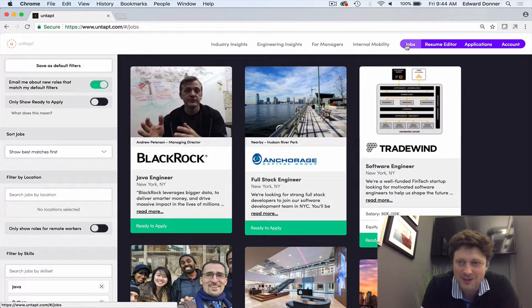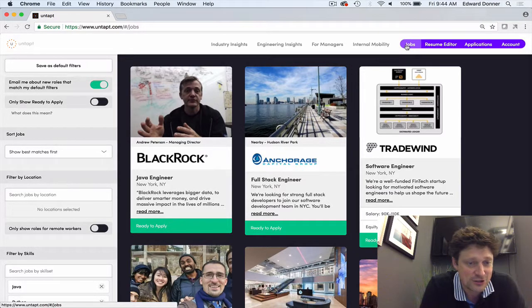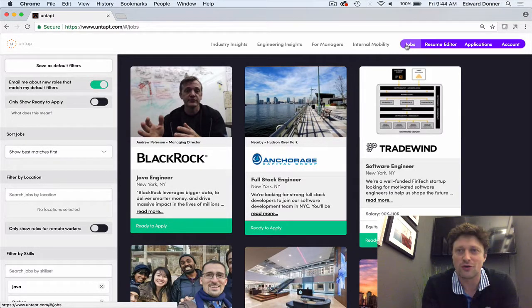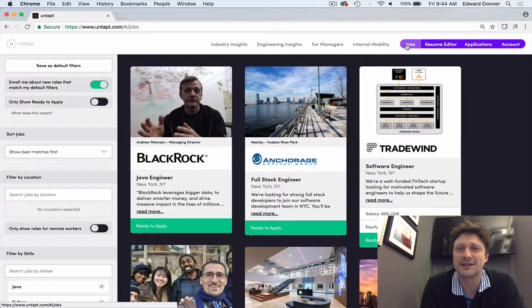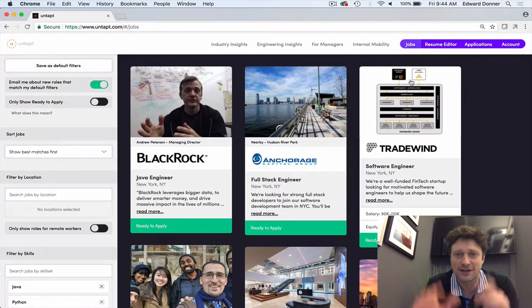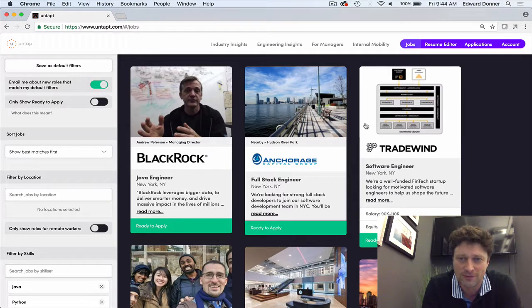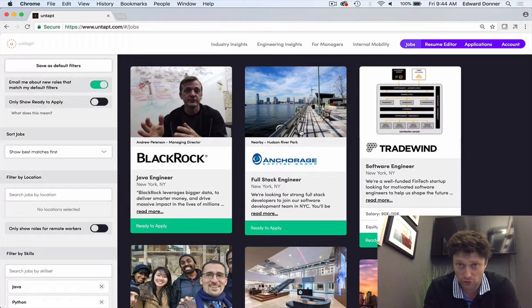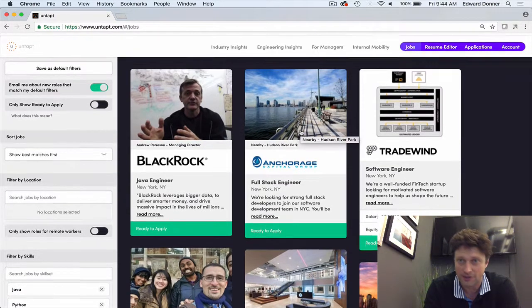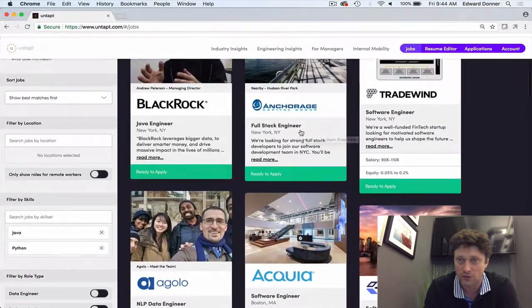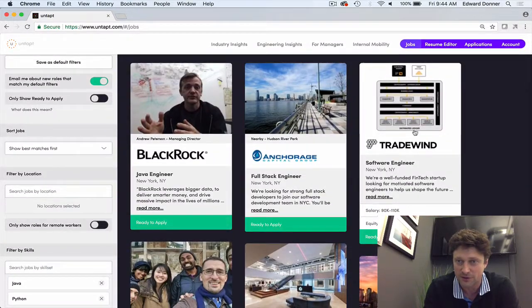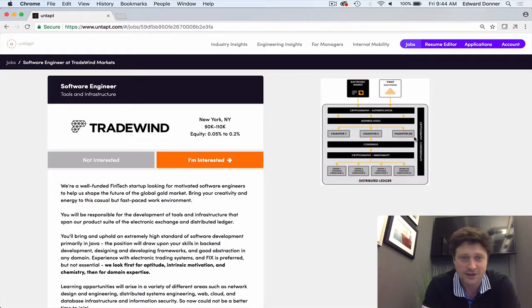Good morning, this is Job Du Jour at Untappd and on my mind today is gold, the gold market specifically with a company called Tradewind.